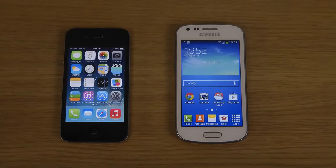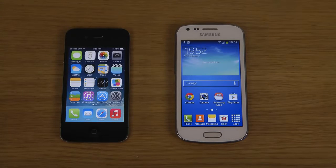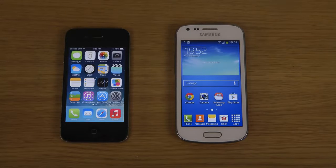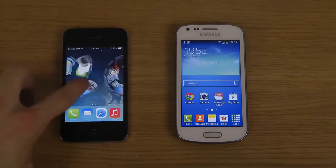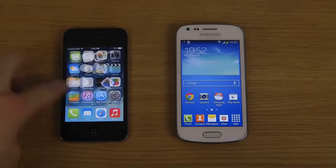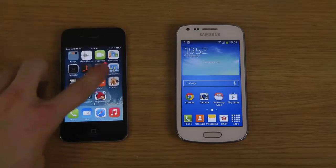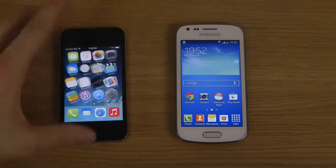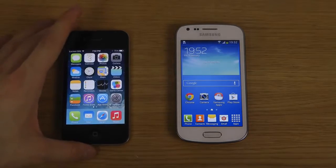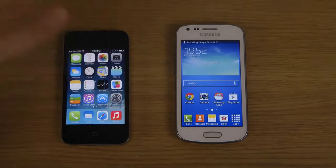Hey guys, so today I want to do a quick little video where I'm going to check out the speed of the iPhone 4. It's jailbroken with iOS 7, so you get cool tweaks and awesome stuff like that. But I want to compare it here with the Trend Plus, which is a new Samsung phone here.